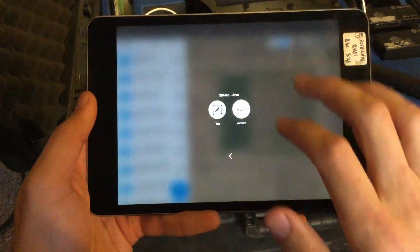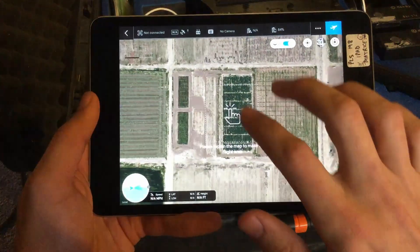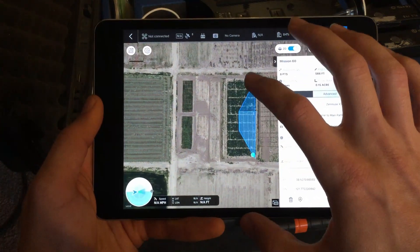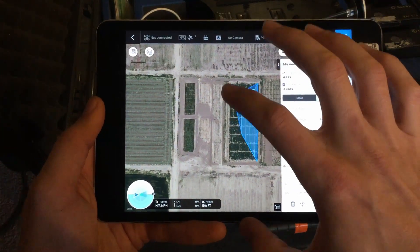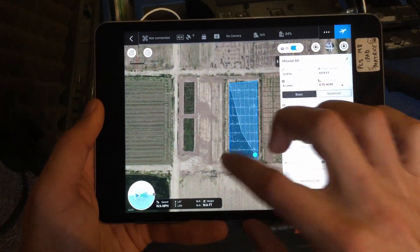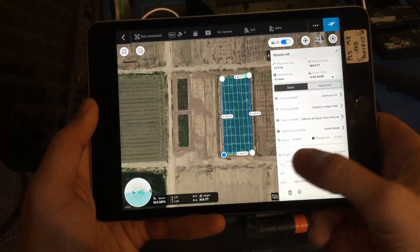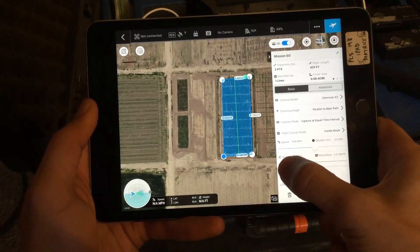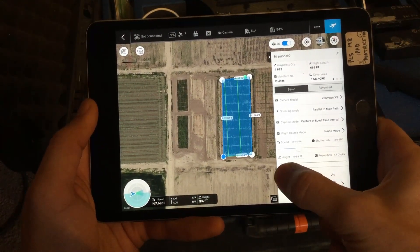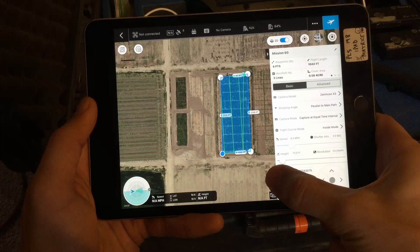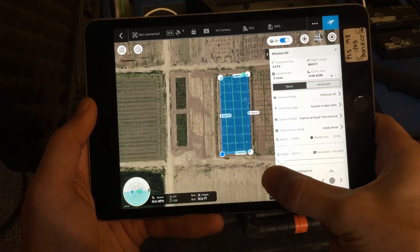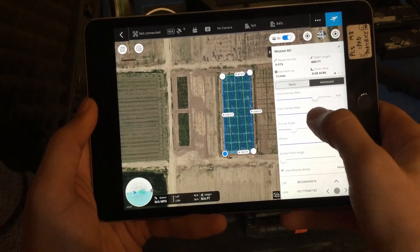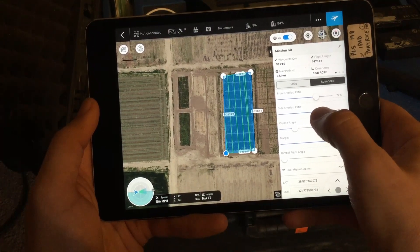The pipeline starts with mission planning. Mission planning apps allow the user to specify the area that will be mapped, which is shown here in blue, and the route that the drone will automatically fly to capture the imagery, which is shown here in green. Mission planning apps allow the user to specify the altitude of the drone's flight, the angle of flight, and the degree of overlap between images.